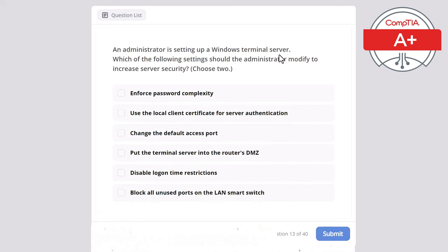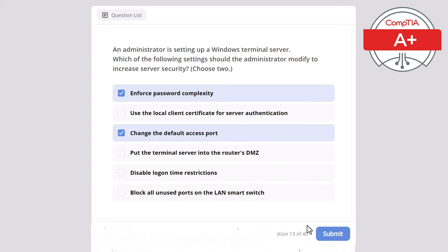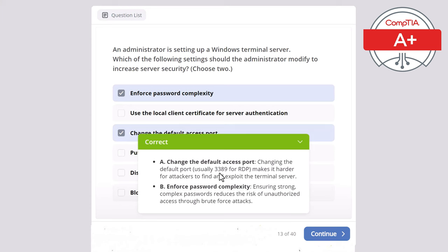Question 13: An administrator is setting up a Windows terminal server. Which of the following settings should the administrator modify to increase server security? Choose two. The correct answers are enforce password complexity and change the default access port. Changing the default RDP port (usually 3389) makes it harder for attackers to find and exploit the terminal server. Enforcing strong, complex passwords reduces the risk of unauthorized access through brute force attacks.